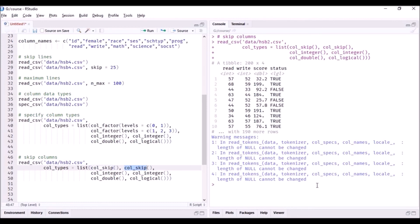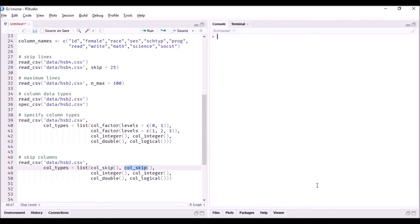But remember this: when you want to skip a column, use the col_skip function within the list.